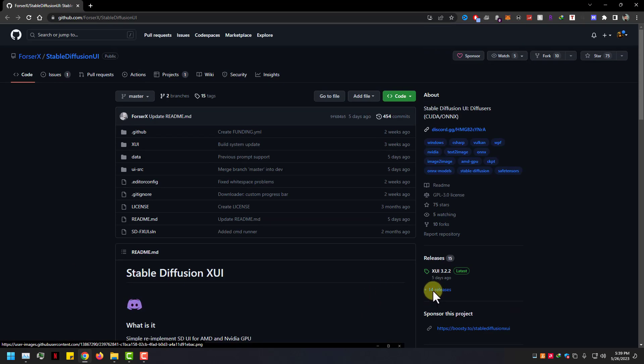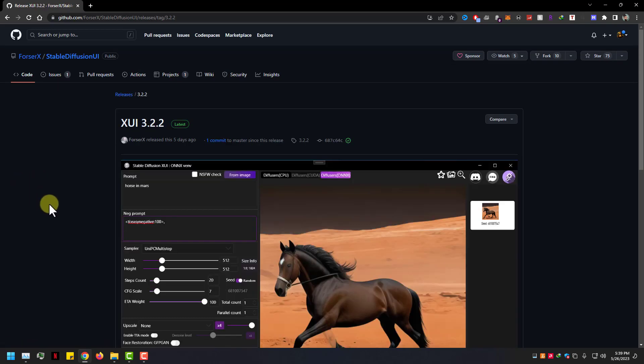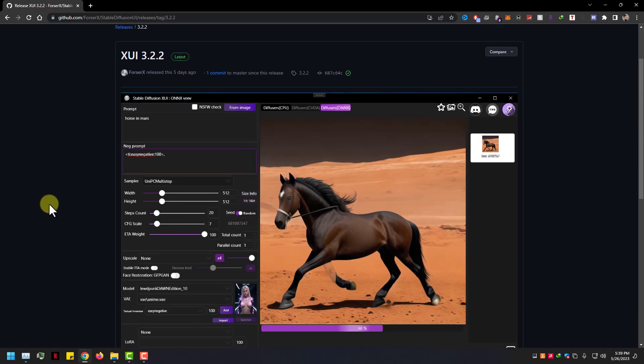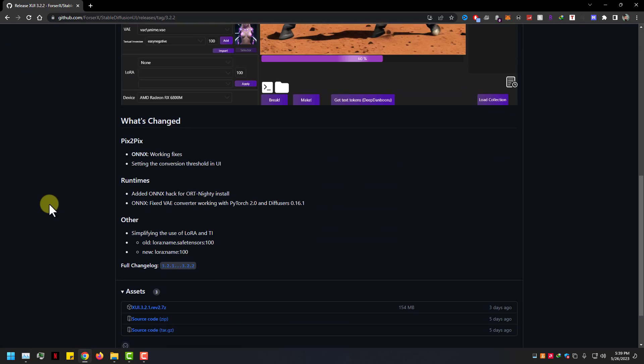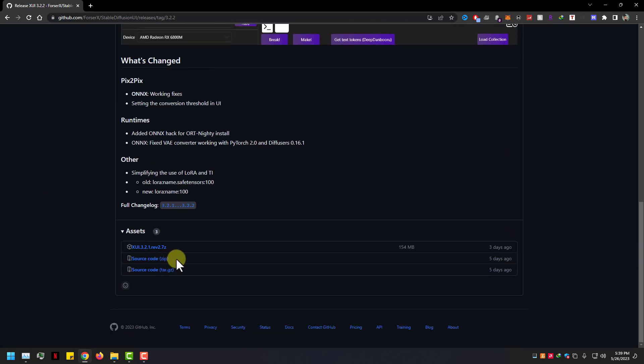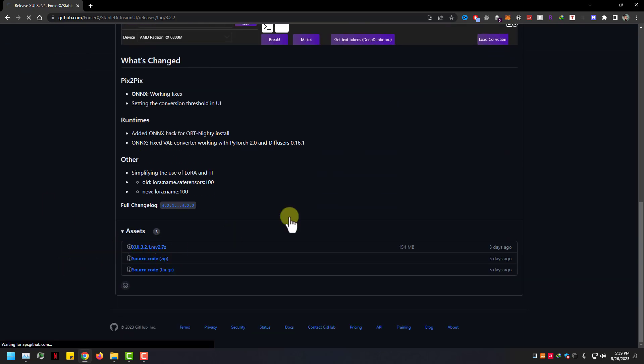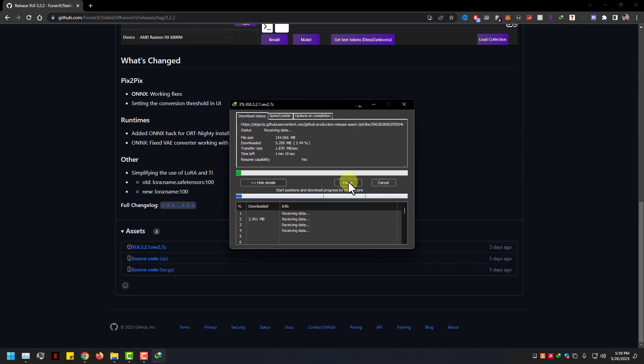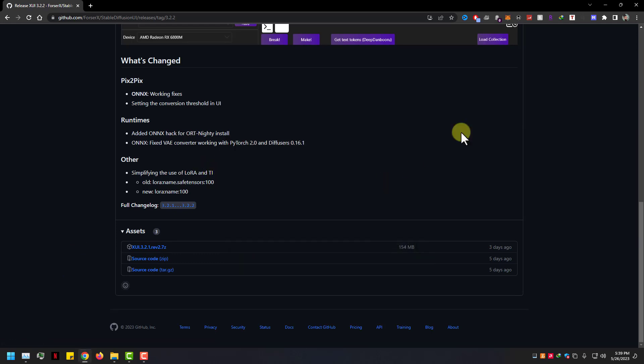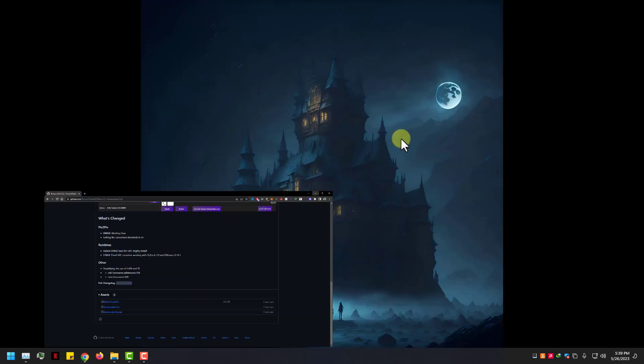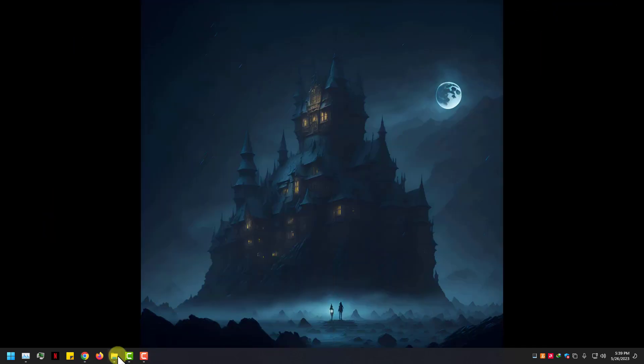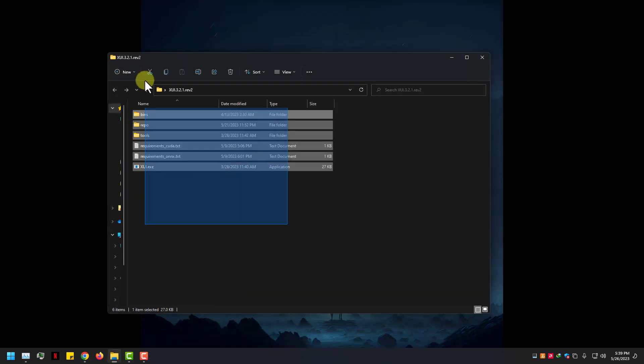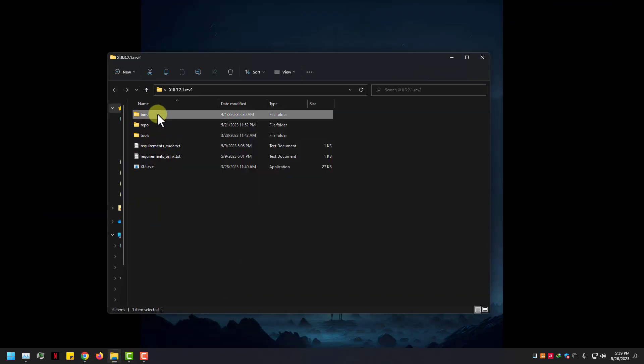This AI generator is Stable Diffusion XUI, it works on your AMD GPU. Download Stable Diffusion XUI from github.com, download link under the video. Go to release page and download XUI 3.2.2. After download, extract the files and open XUI.exe.